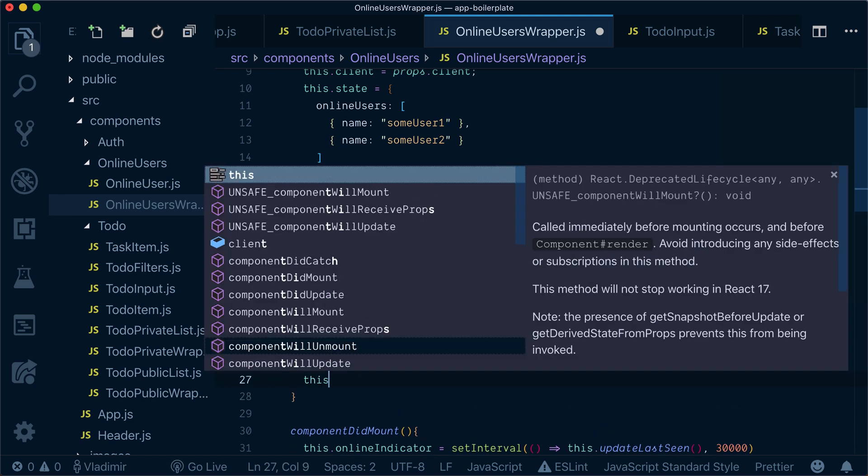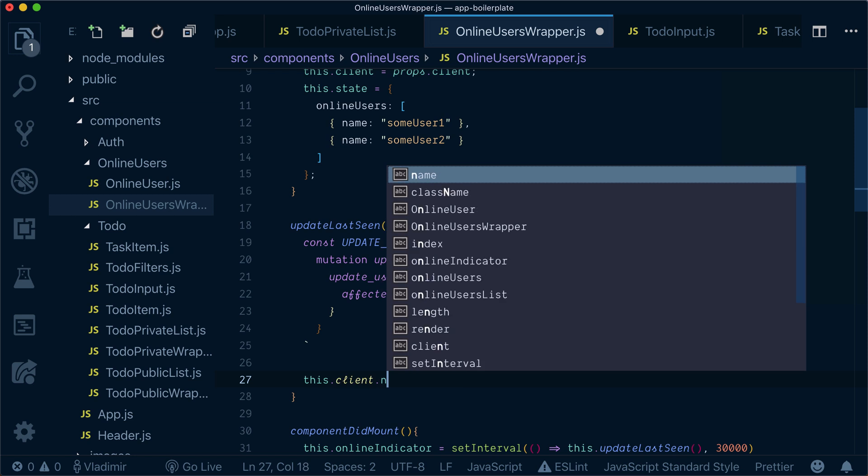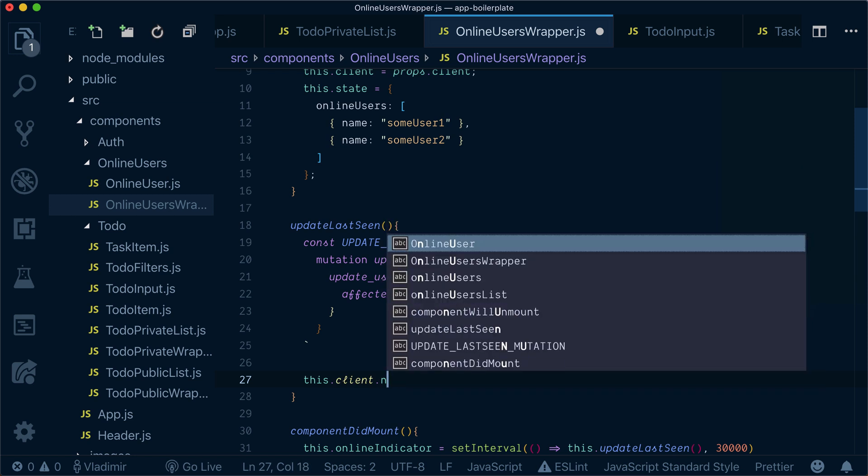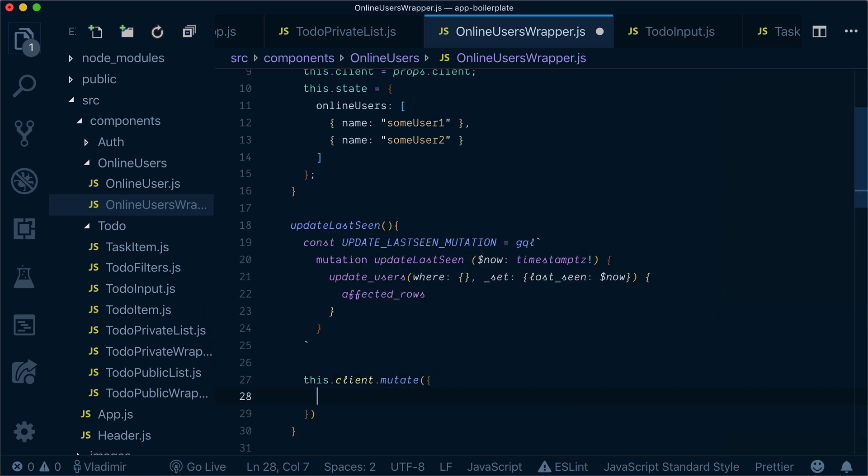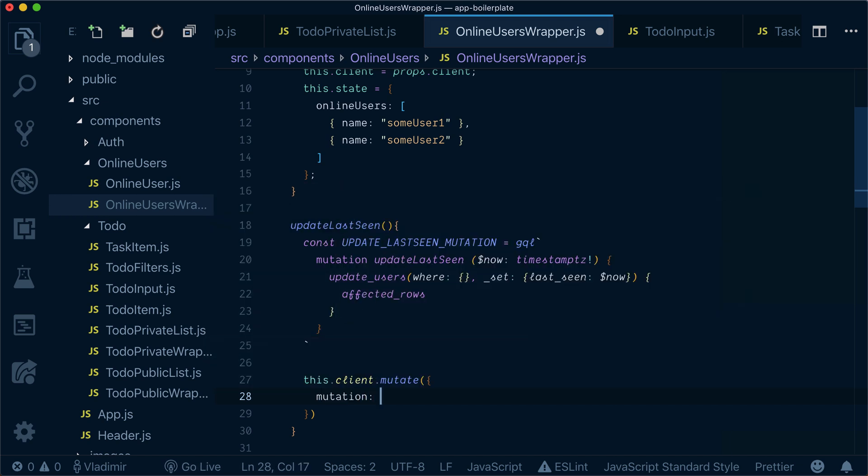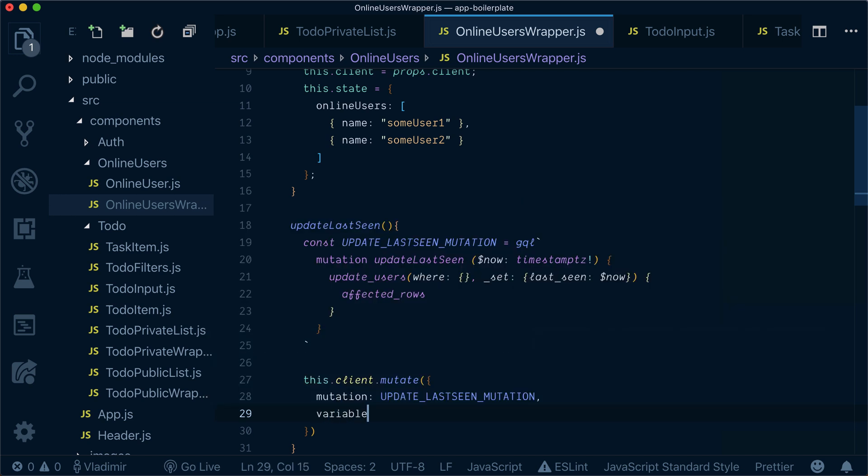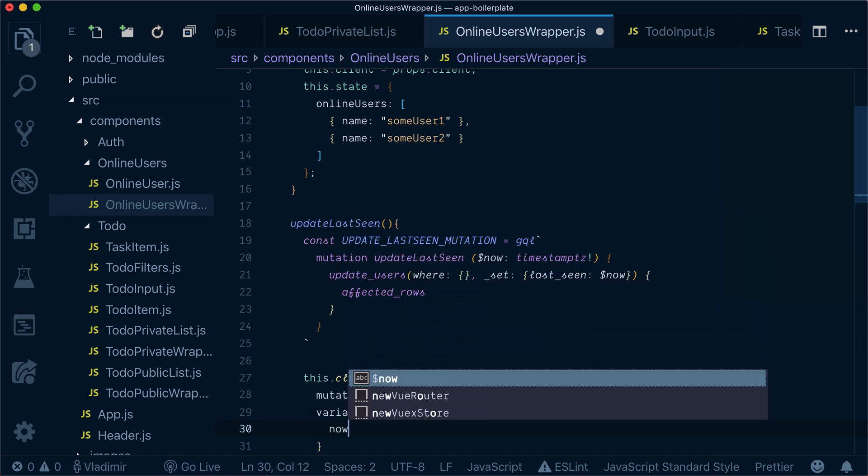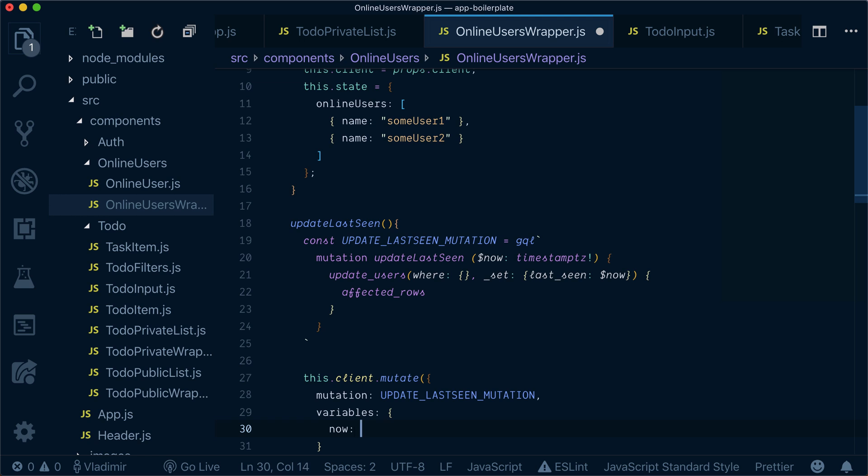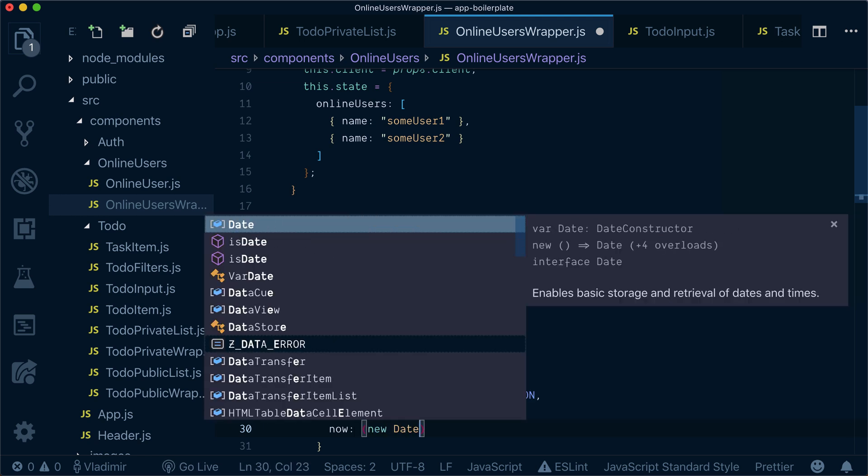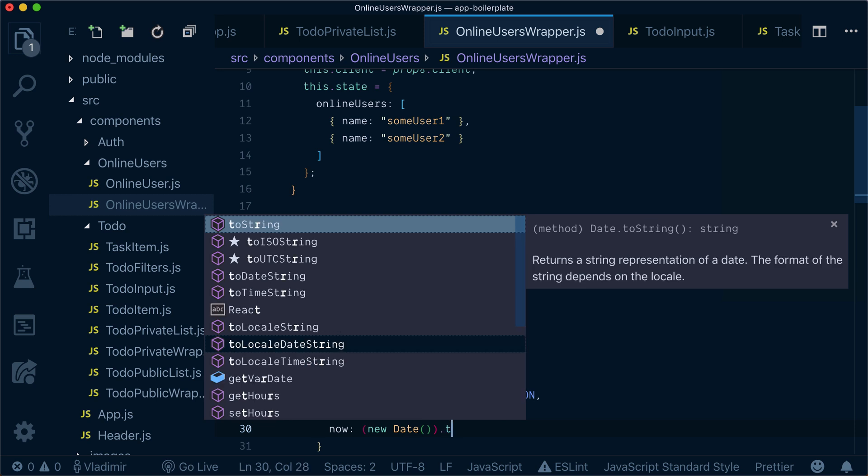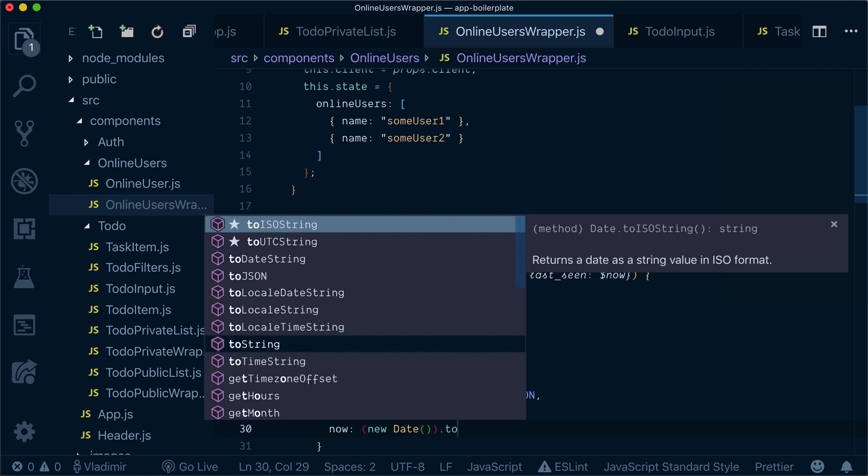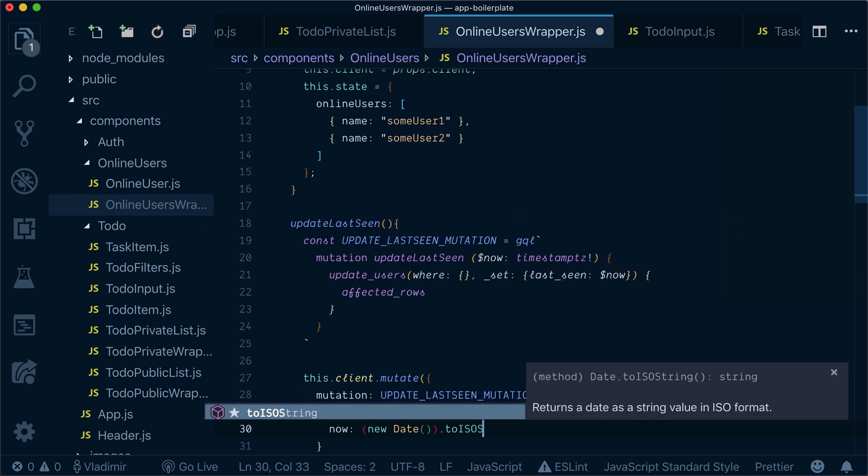Now we'll call this.client.mutate, pass the mutation, and we'll pass variables. Our variables will be just a now variable with new date, and we will convert it to ISO string.